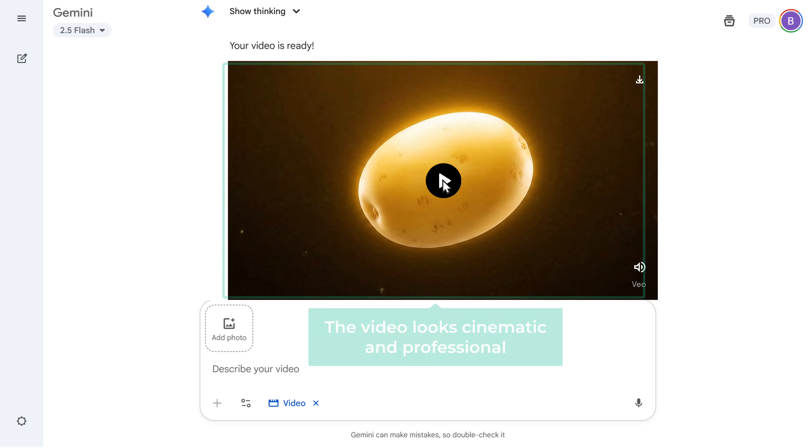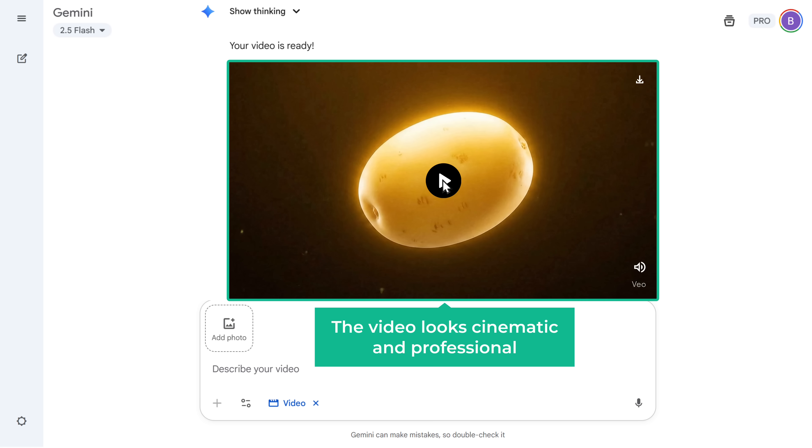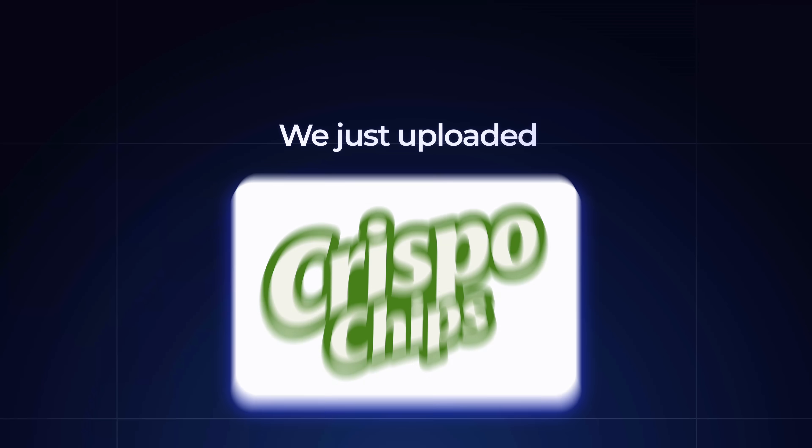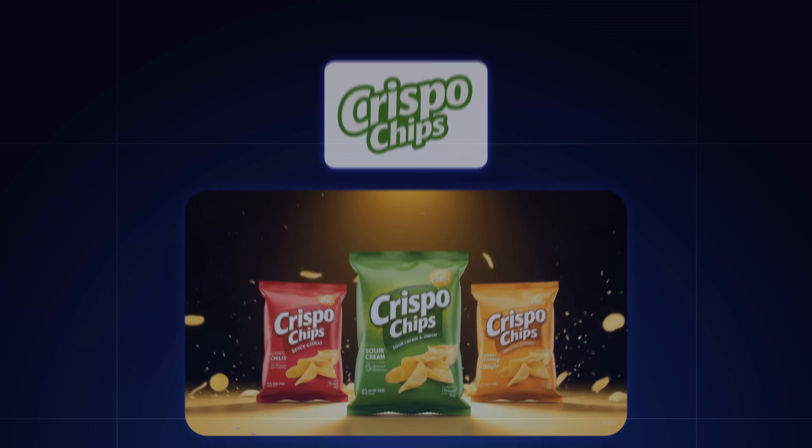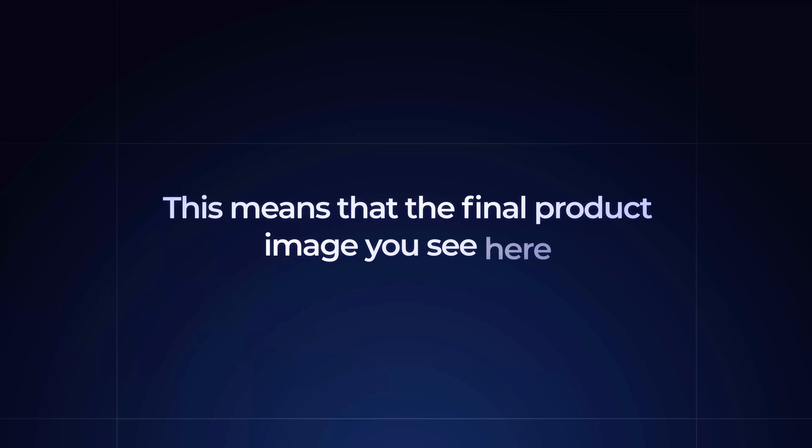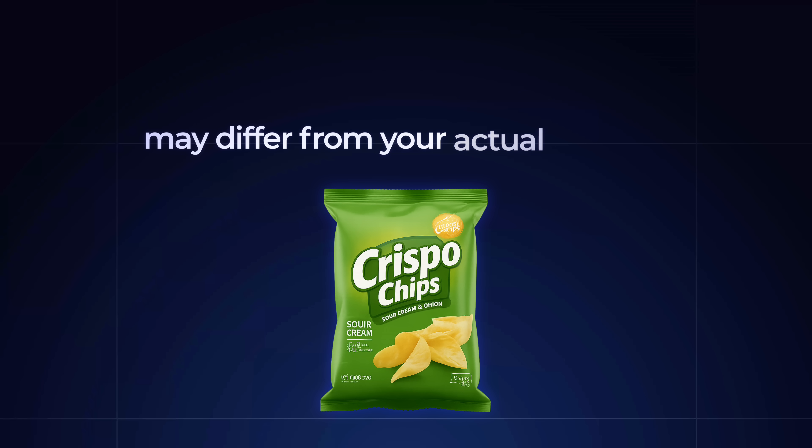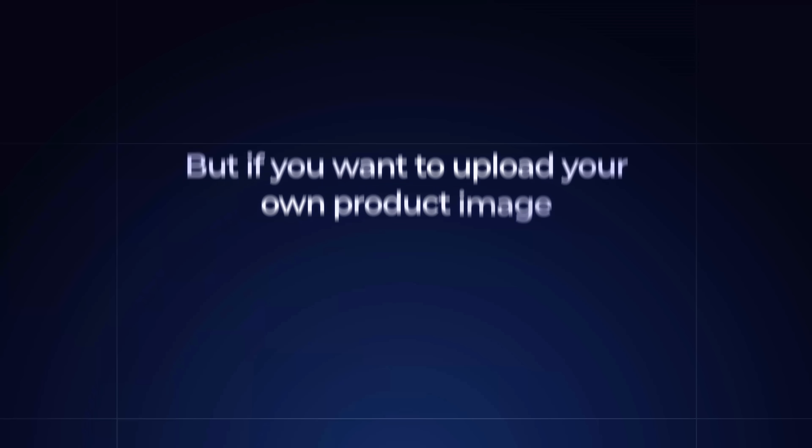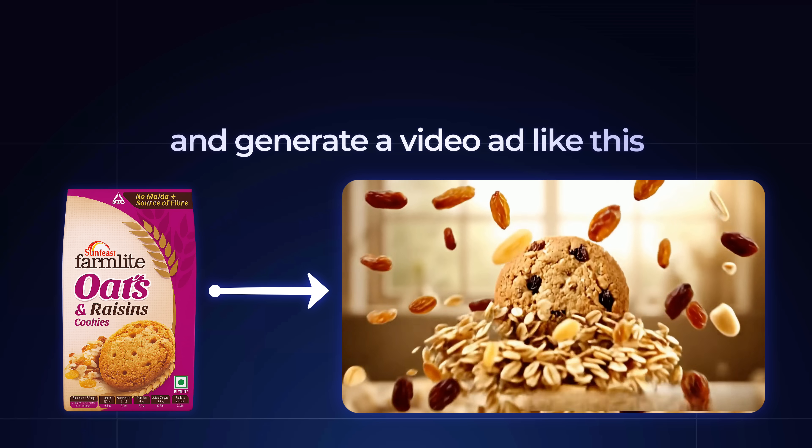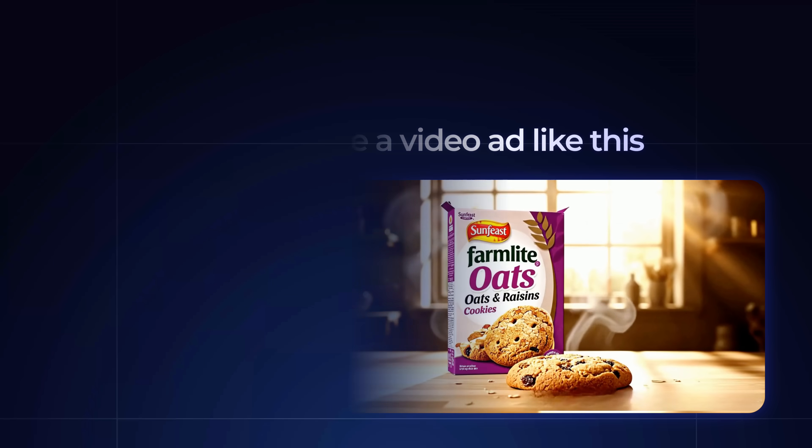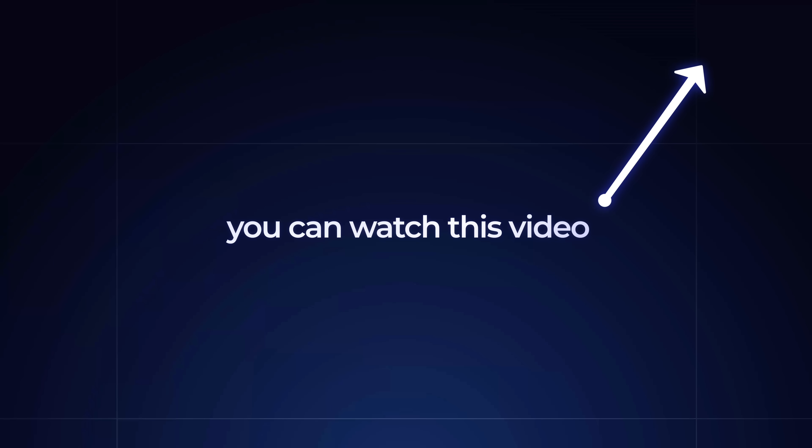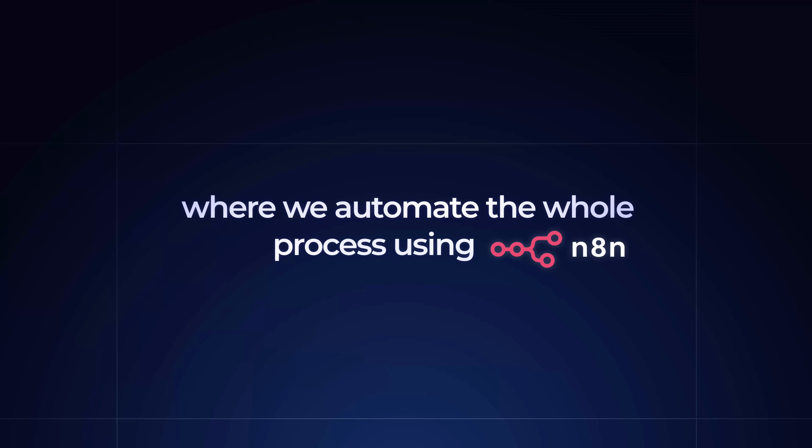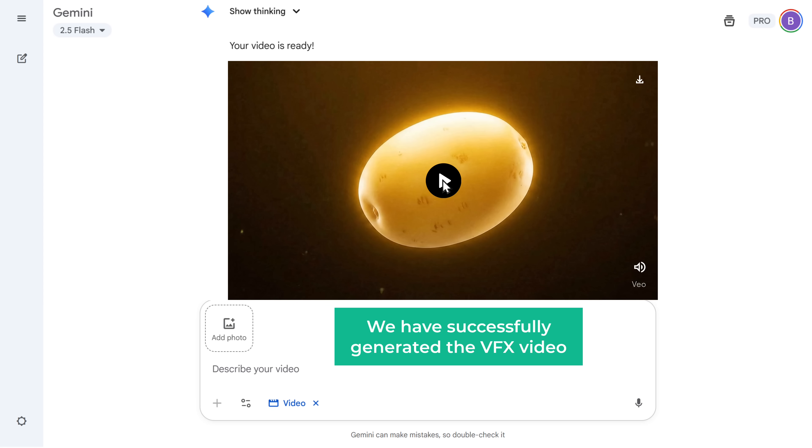As you can see, the video looks cinematic and professional. Now in this video, we just uploaded our logo to generate this ad video. This means that the final product you see here may differ from your actual product. But if you want to upload your own product image and generate a video ad like this, you can watch this video where we automate the whole process using NA10. So now we have successfully generated the VFX video.